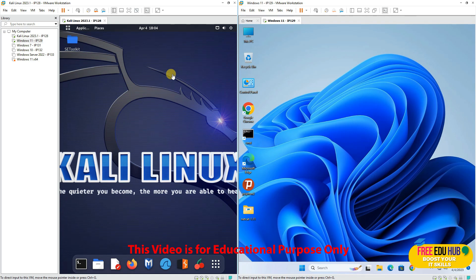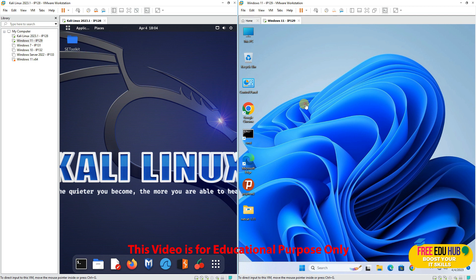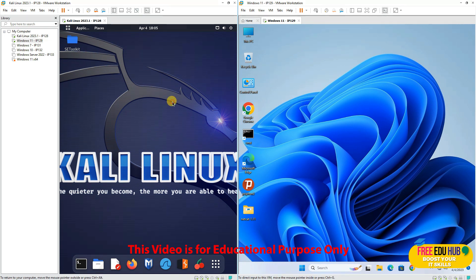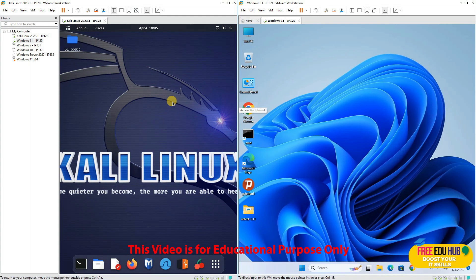Hi and welcome back to FreeDU Hub. Today we'll learn how we can launch a man in the middle attack. Today my target is Windows 11 and the machine through which I'll be launching the attack is Kali Linux.